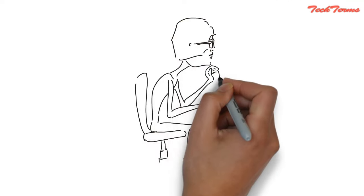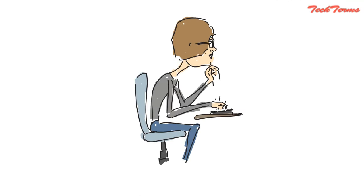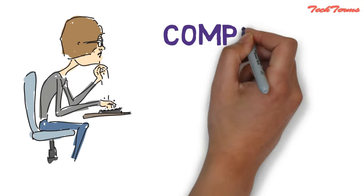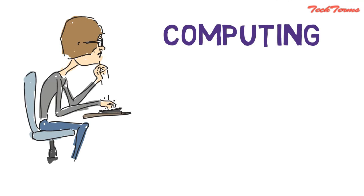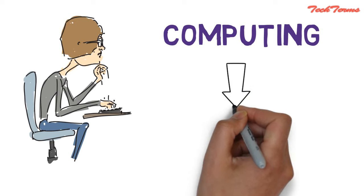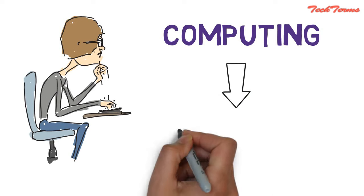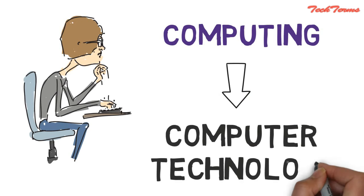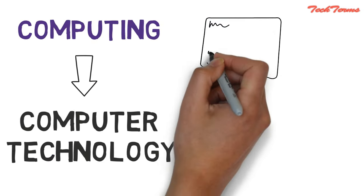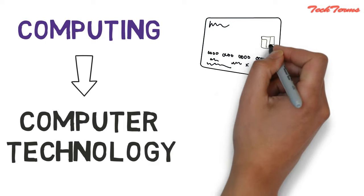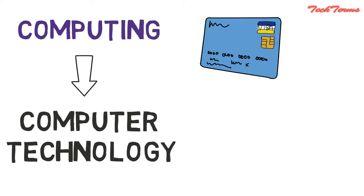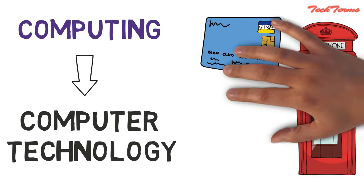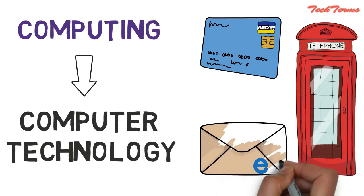When we use computers, we come across a new tech term: computing. Computing is nothing but the process of utilizing computer technology to complete a task, and the task can be either swiping a debit card, making a call, or sending an email.